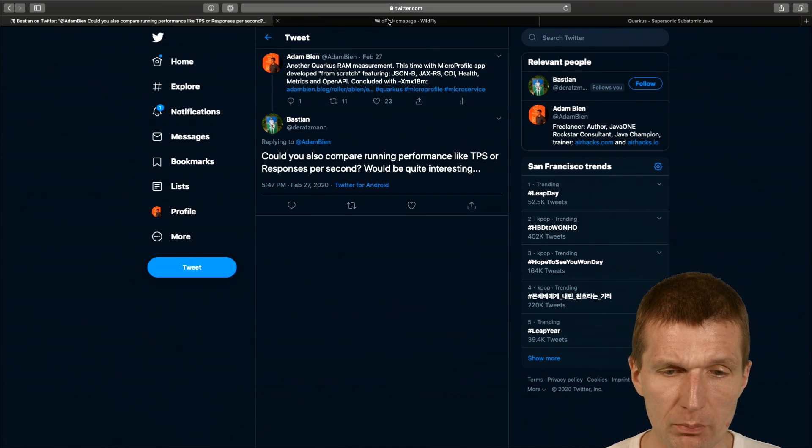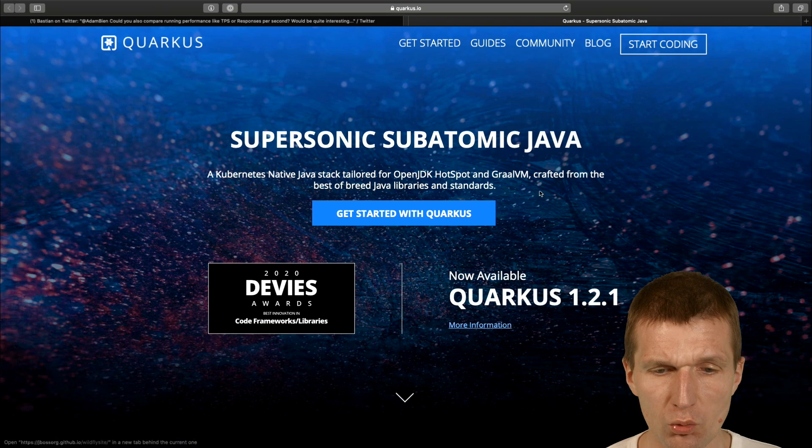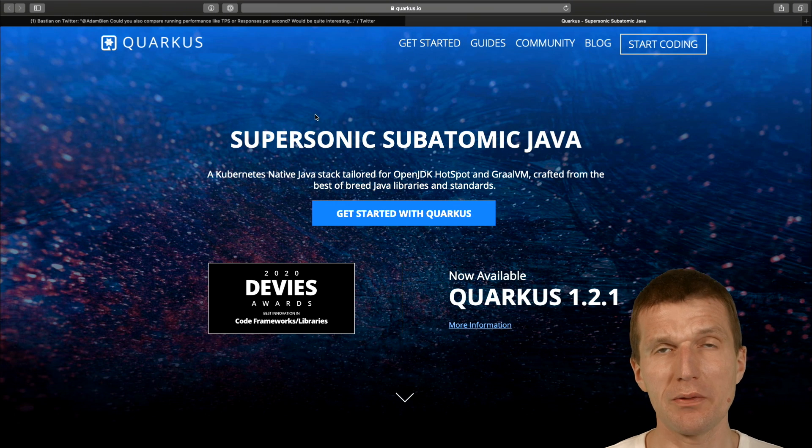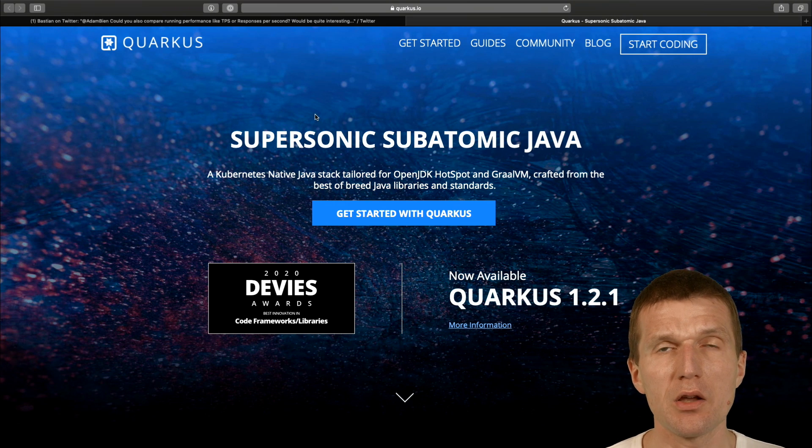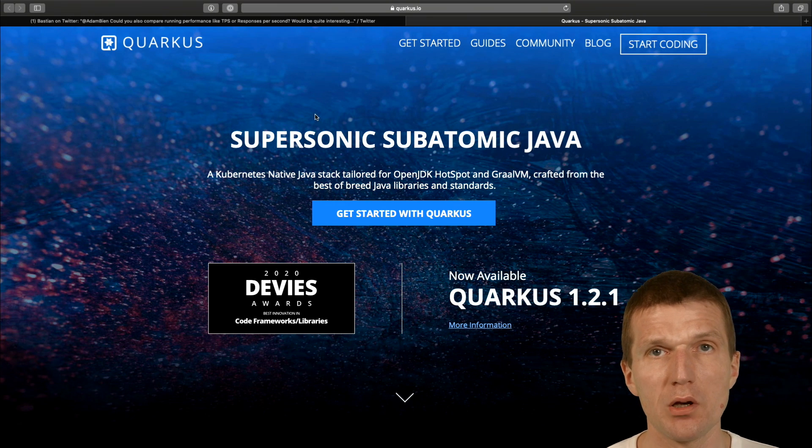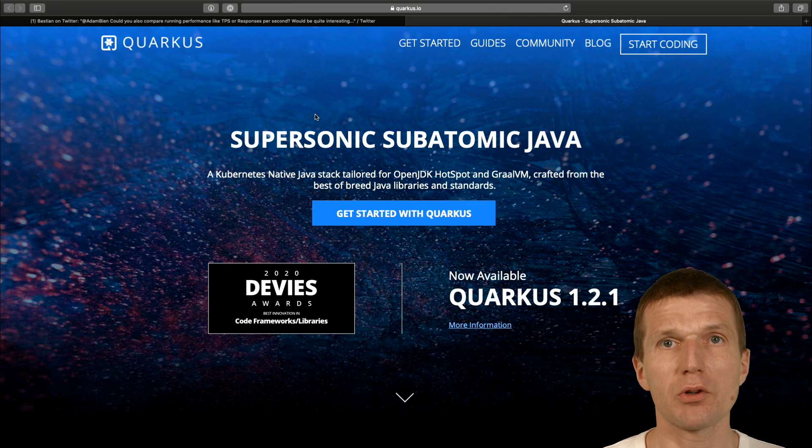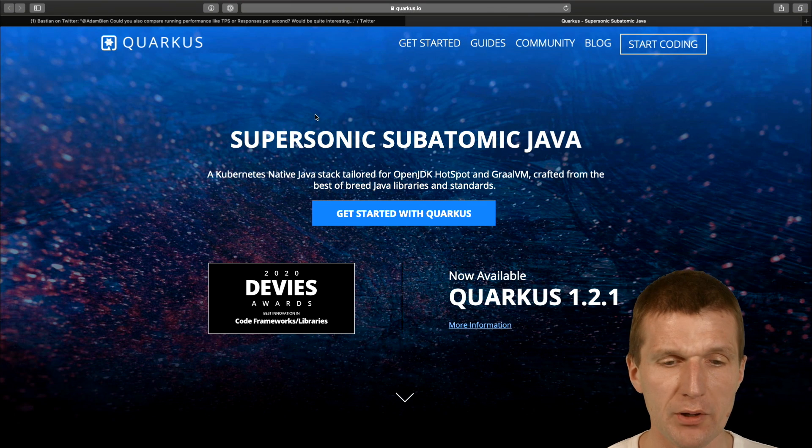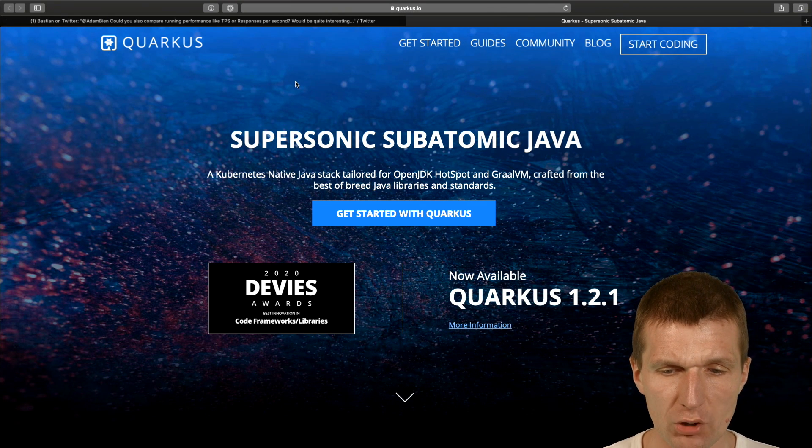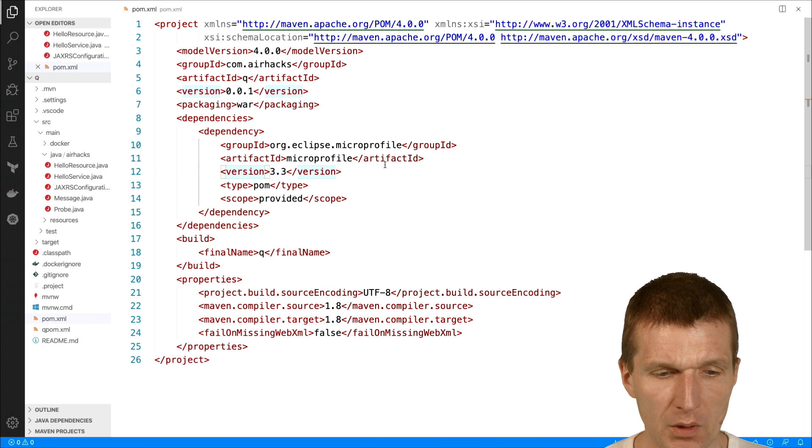So I would like to compare WildFly to Quarkus and why that? Because I think it's fair. Quarkus uses the same, or uses the infrastructure from WildFly, so they should be somehow comparable. So let's take a look at what I did.